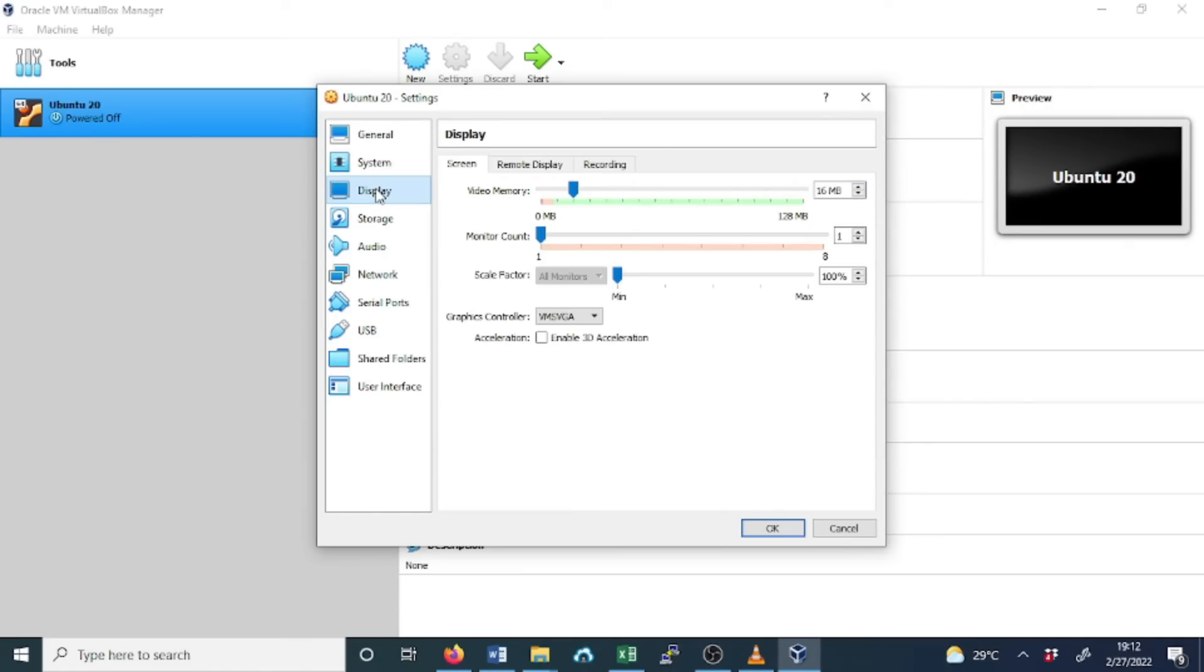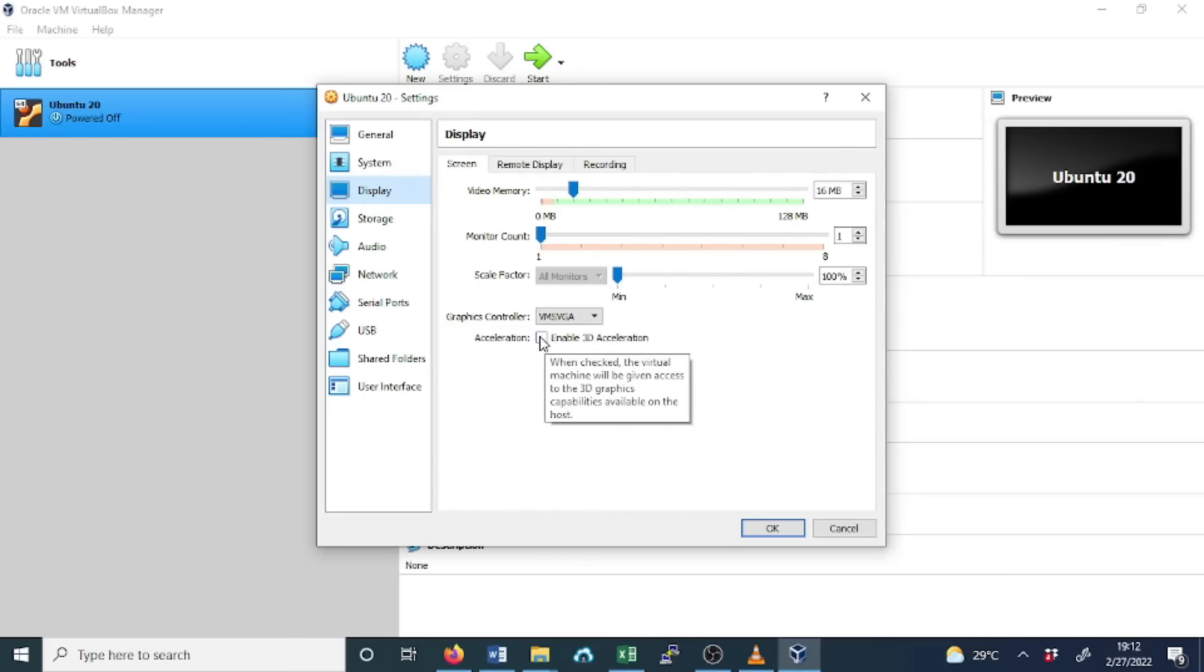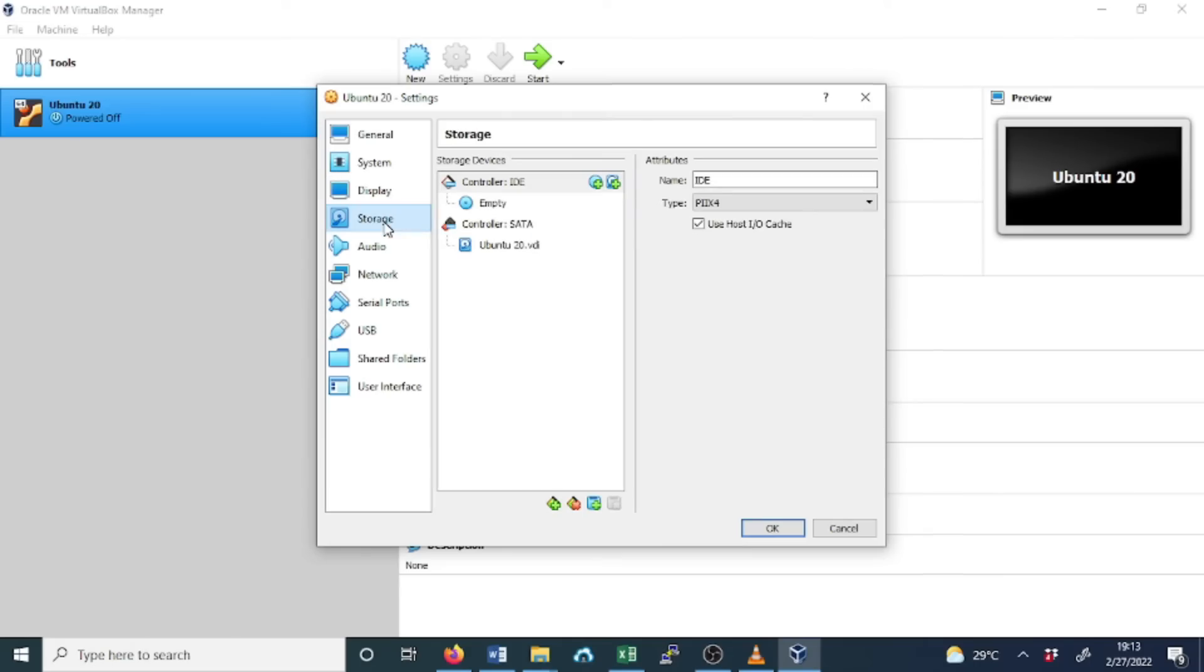In display, you can adjust it or you can leave these settings at default, but you can enable the acceleration, enable 3D acceleration.